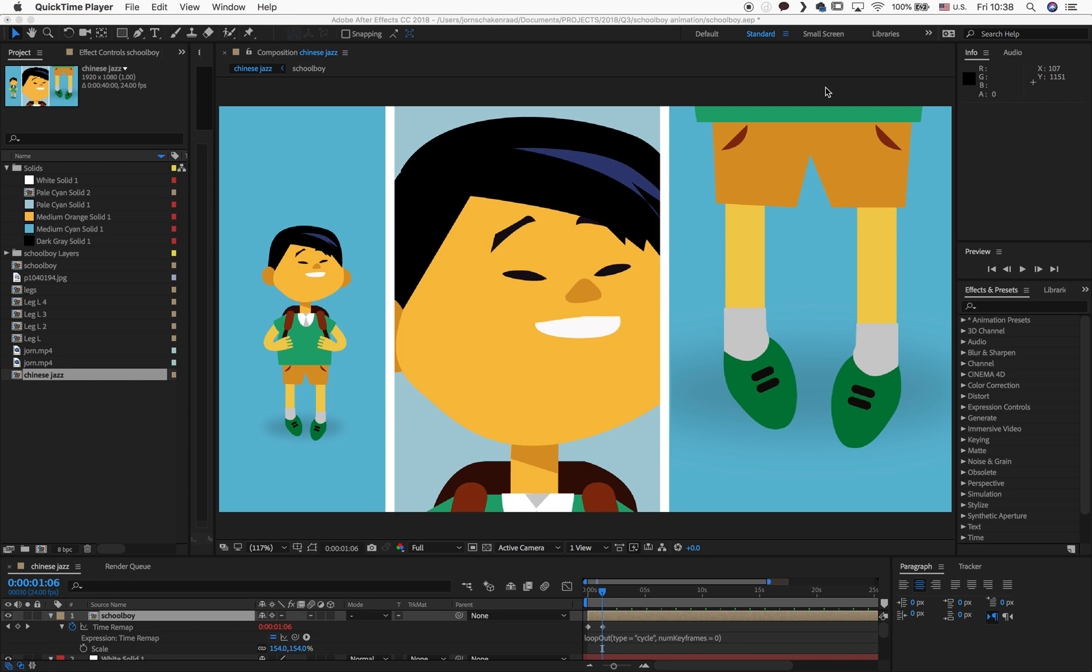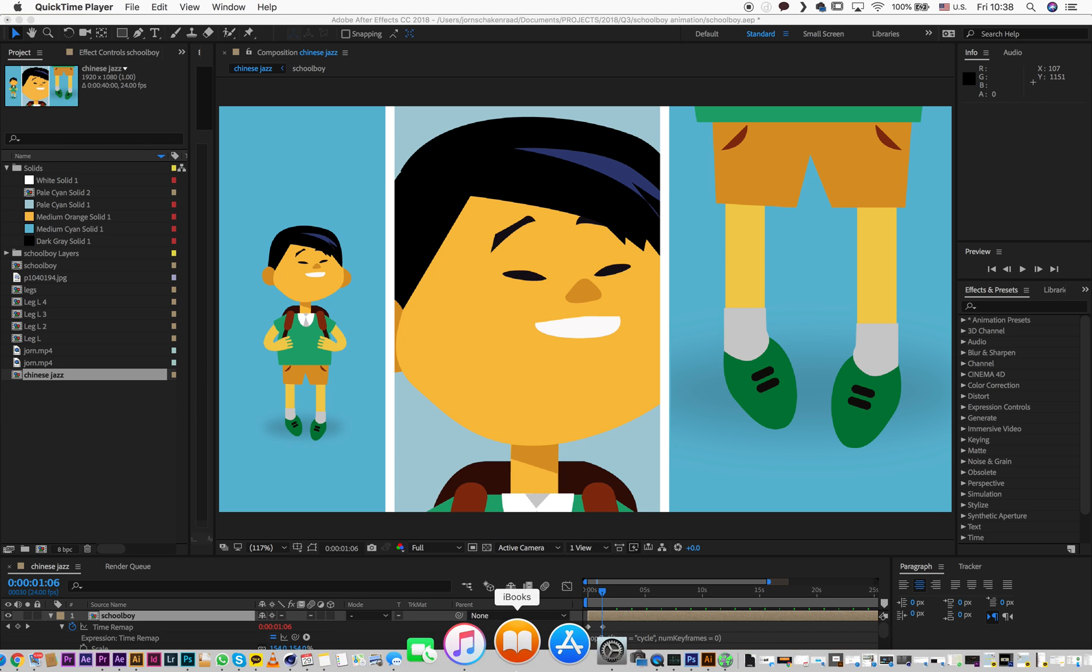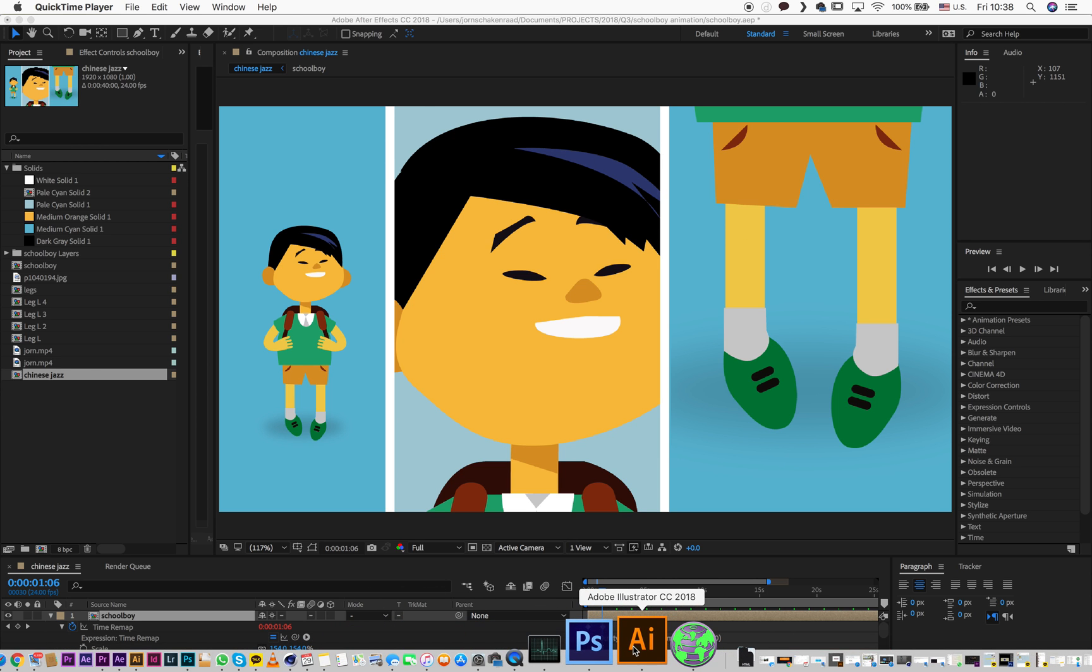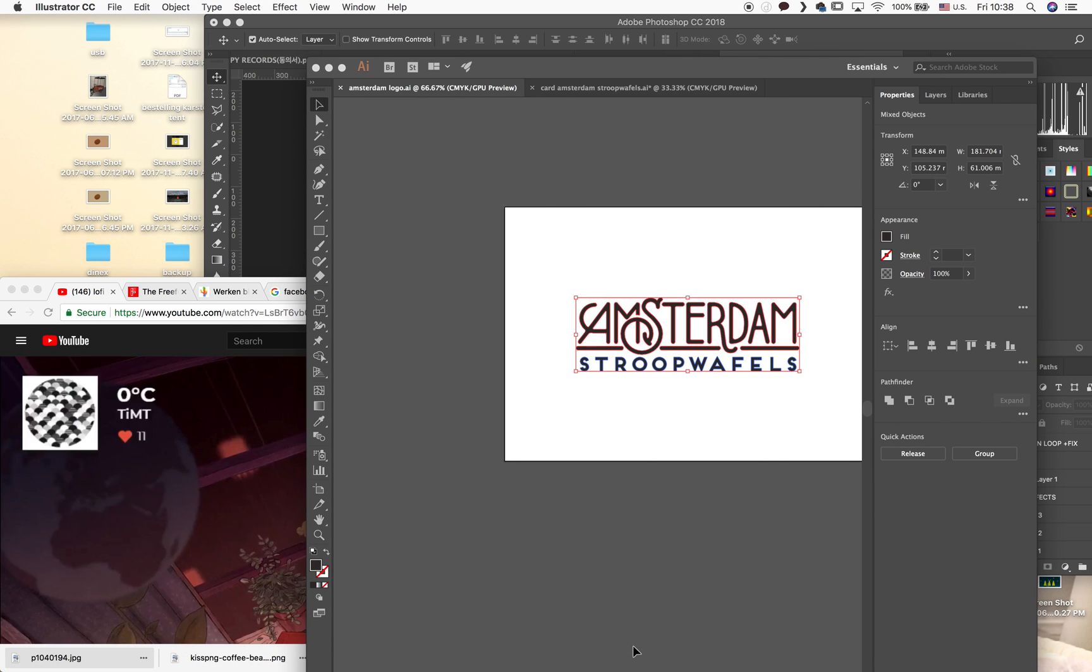Hey guys, this is Jorn for The Maker Off and today I want to show you something that I've been working on. I previously made a tutorial with this little guy about the walk cycle, but I thought maybe it's nice to see how it all started off. It started off actually in Illustrator, not in After Effects.